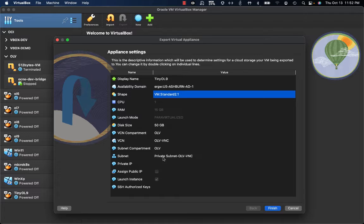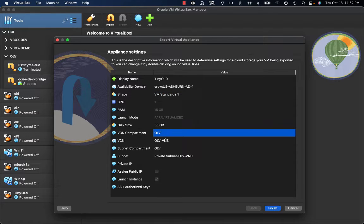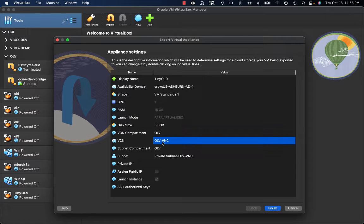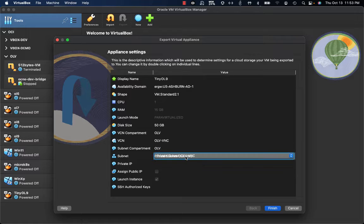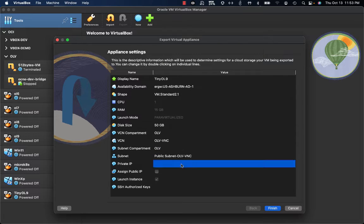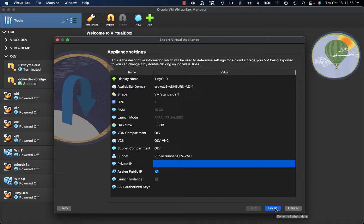Here I also have the options related to network configuration. I'm going to select the OLV-VCN compartment. The VCN will be OLV-VNC. The subnet compartment I'm going to select is OLV. And the subnet I'm going to select is a public subnet, because I would also like to have a public IP address for this machine that is going to be created on OCI.